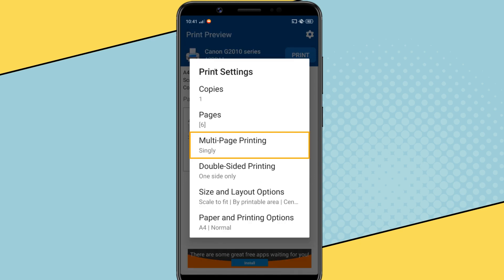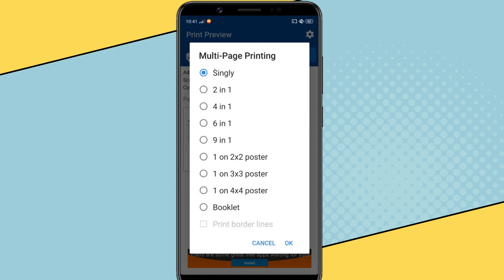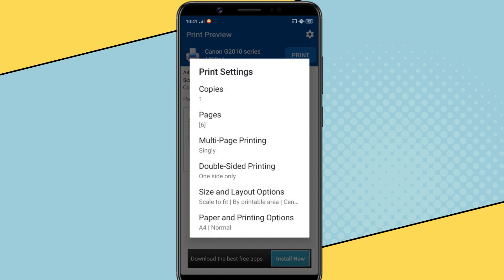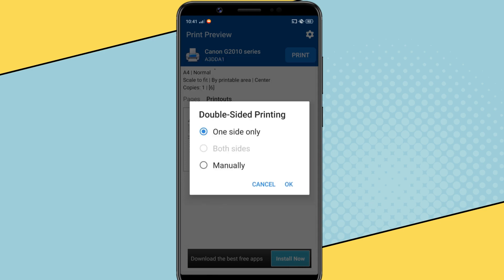Then it has the option for multi-page printing, where you can print multiple pages on one paper. If your printer supports duplex printing, then you can also choose to print both sides of a paper. My printer doesn't have this feature, so this option is disabled.